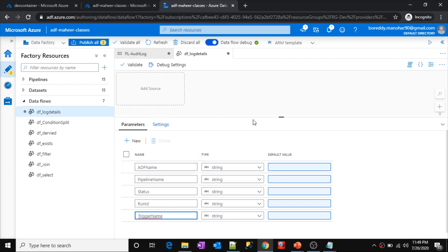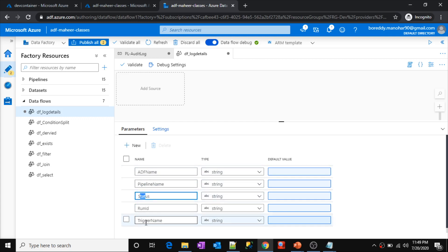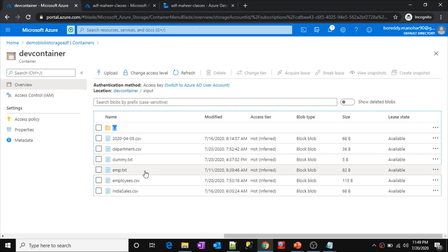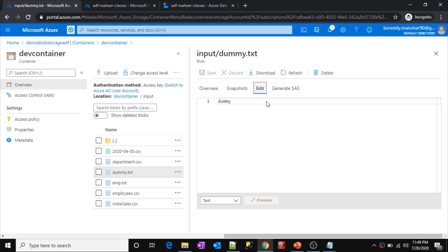In data flows, your data flow always starts with some source, but in this case we don't have any source — these parameters are the actual data we have to store. However, a source must be added in data flows. So to work around this, I have a dummy file in the input folder — a small dummy text file with a value called 'dummy'. I will use this file as a source. Let's click Add Source, and create a dataset for that dummy file: Blob Storage, CSV format, name it ds_dummy, select the linked service, browse to the dev container input folder, and select the dummy file.